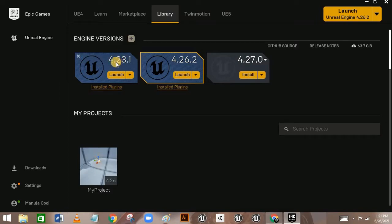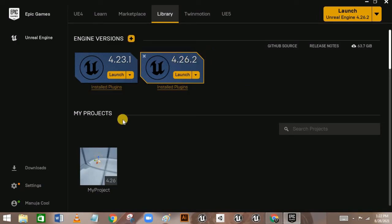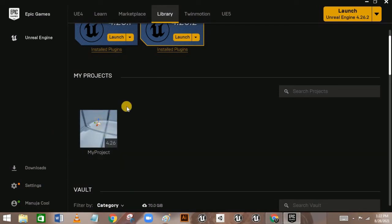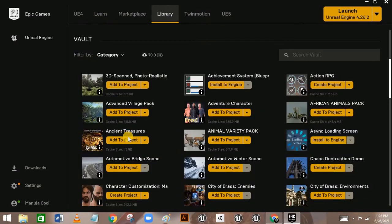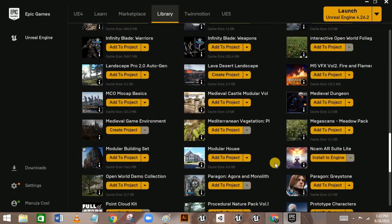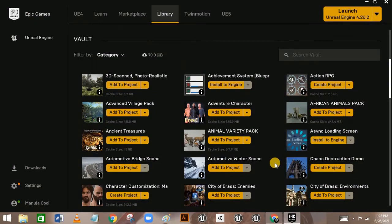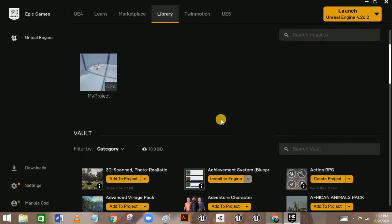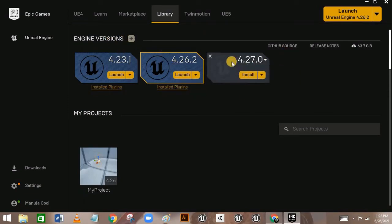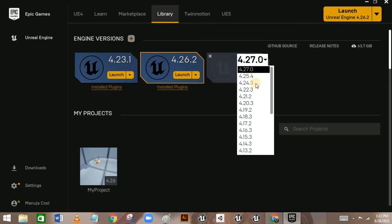Throughout this series I'm going to use Unreal Engine 4.26. I previously installed 4.23 but I won't be using it. If you have some projects saved on your PC, they will also show up in the Library. Here you also have your Vault, which contains assets you've bought from the Marketplace — I have free and paid assets, about hundreds of them, along with some sample projects.